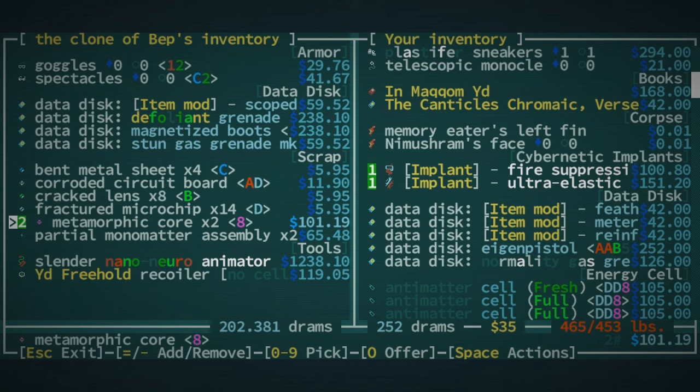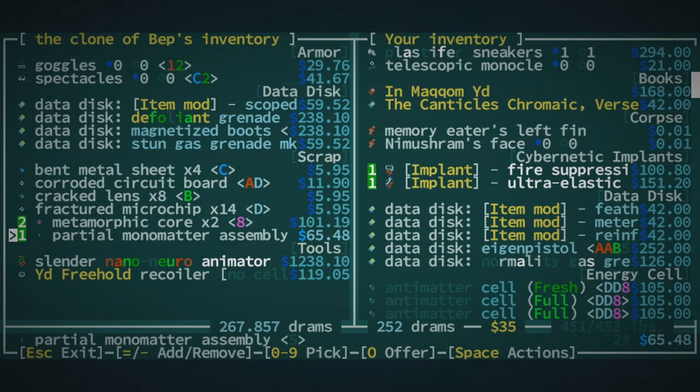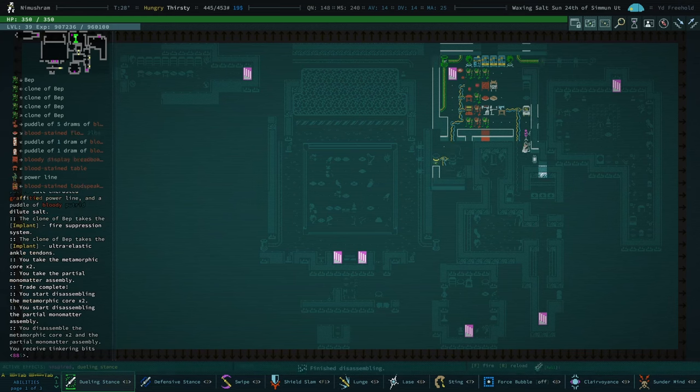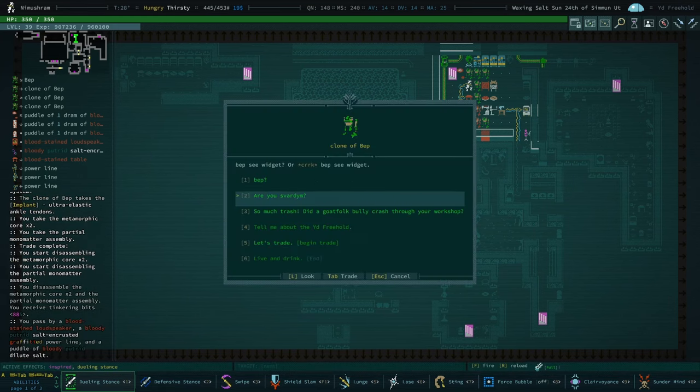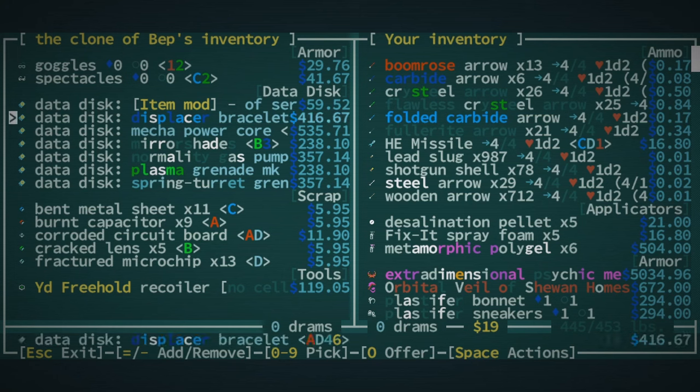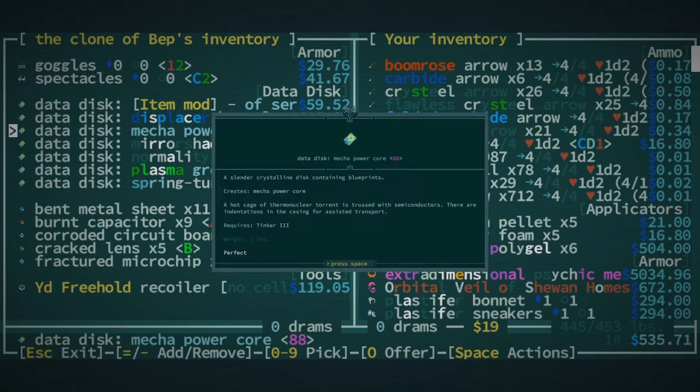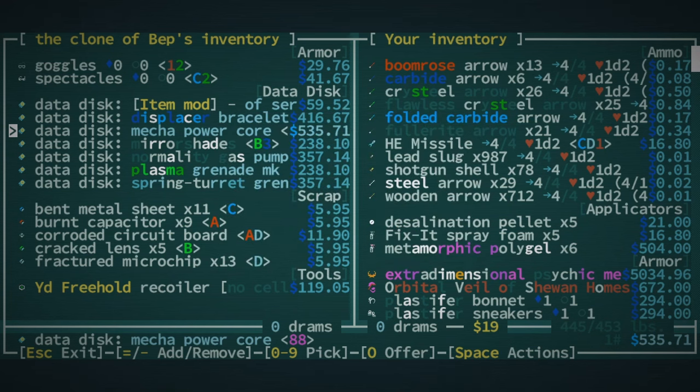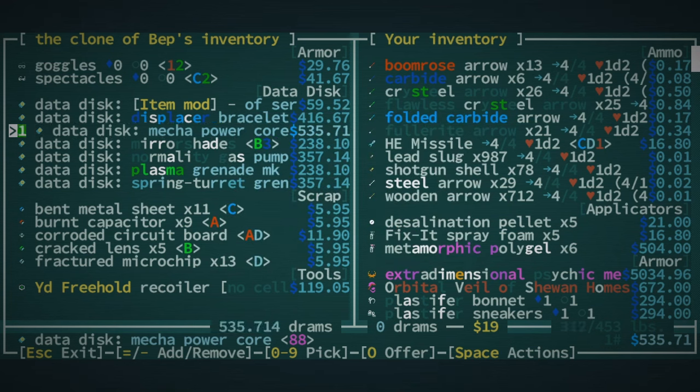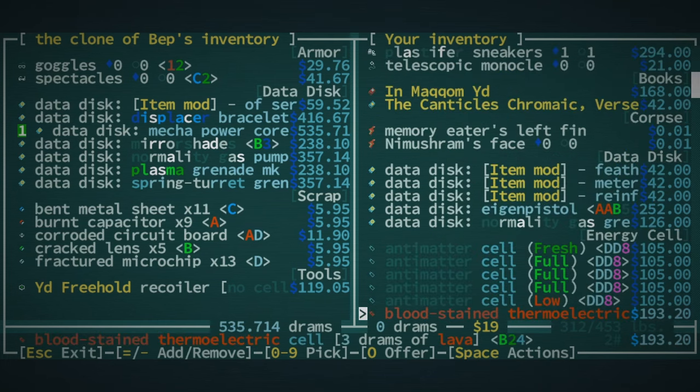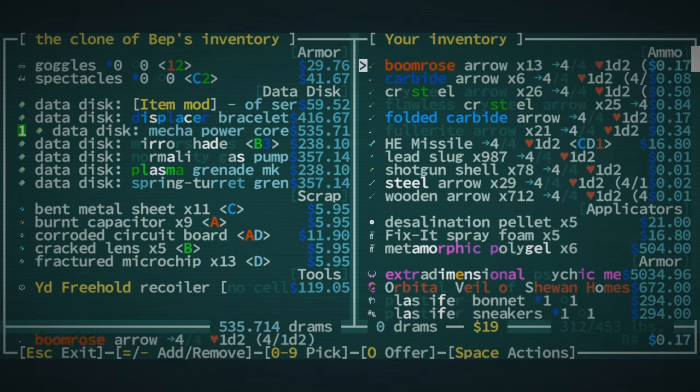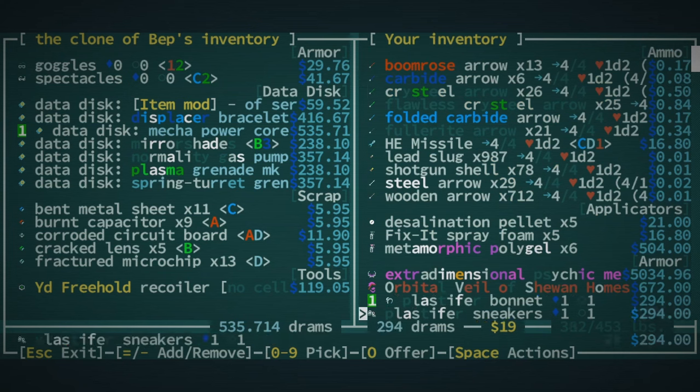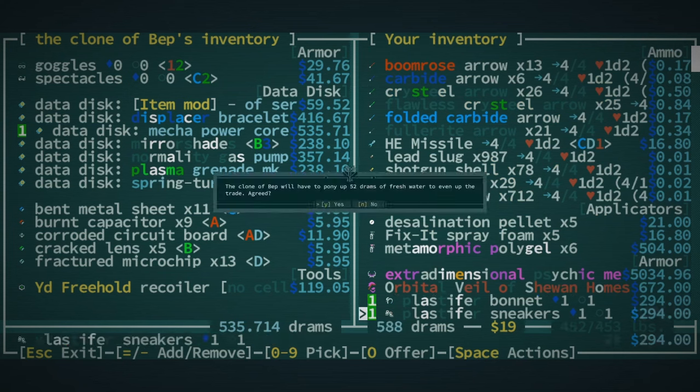Let me see here. This is always a little bit tricky. Let's, yeah, we're gonna basically only buy Meta Crystals. I don't, oh, Mecha Power Core. What is that? Is that what I think it is? Hot cage of thermonuclear torn is trussed with semiconductors. There are indentations in the casing for assisted transport. What is this? I don't think I've ever seen that one before. I kinda wouldn't mind checking that out. I've got my Plastifer goods on the off chance. I mean, that works out real well.